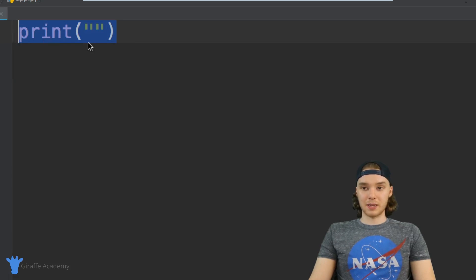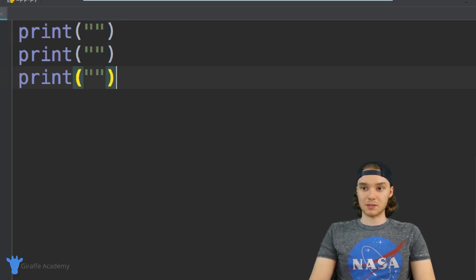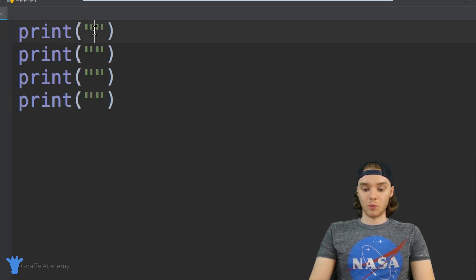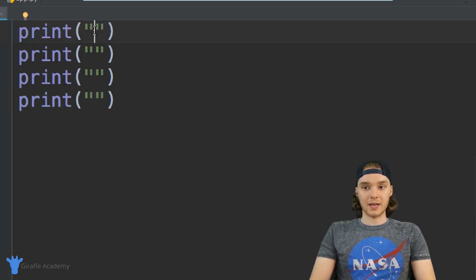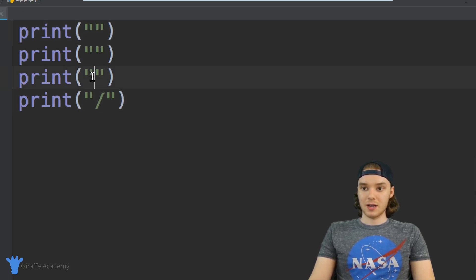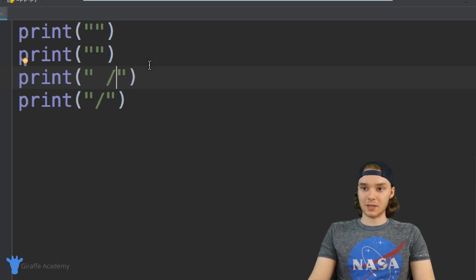I'm going to copy this and make a few of these print statements. We're going to draw a triangle-type shape. Down here I'll draw a forward slash, then up here make a space and another forward slash.